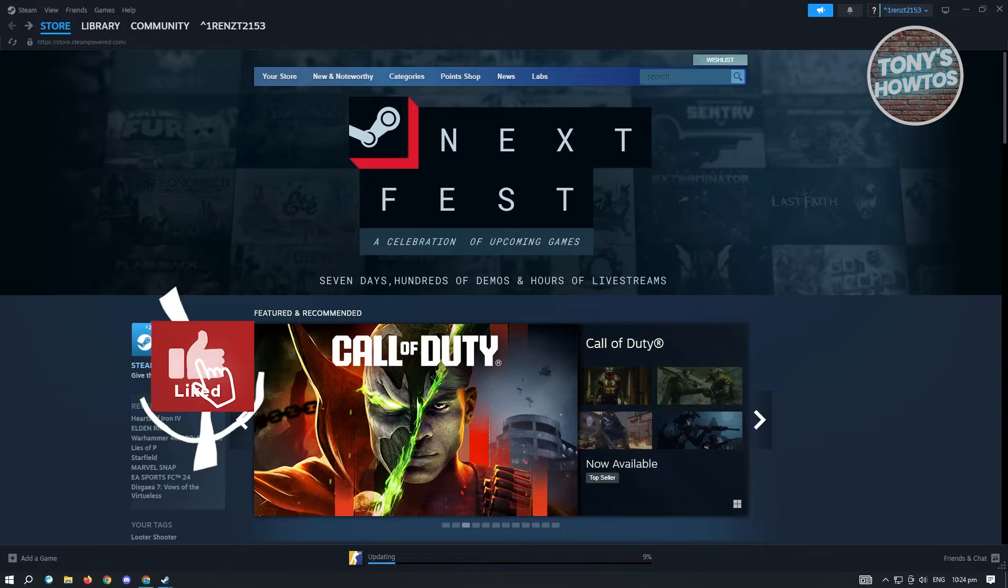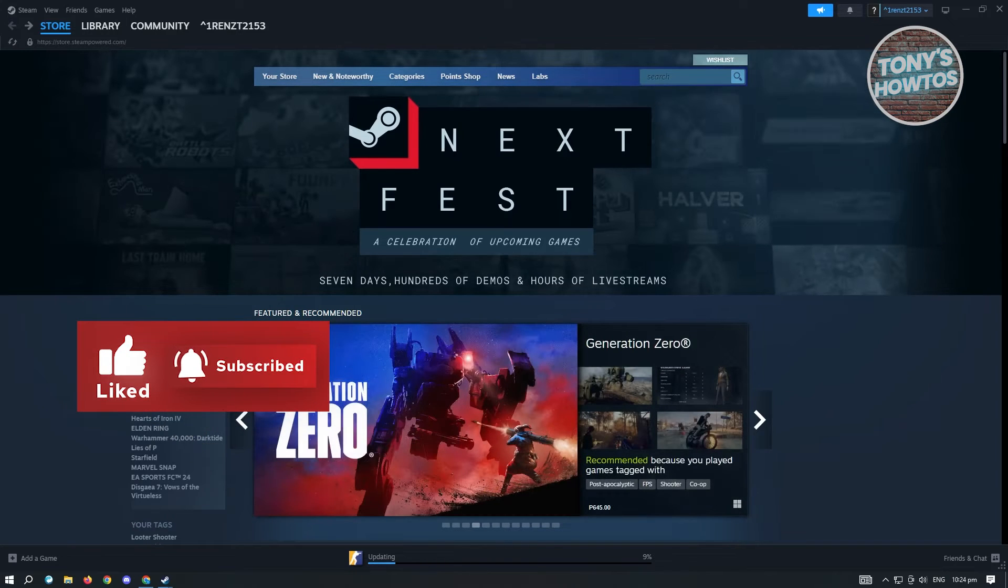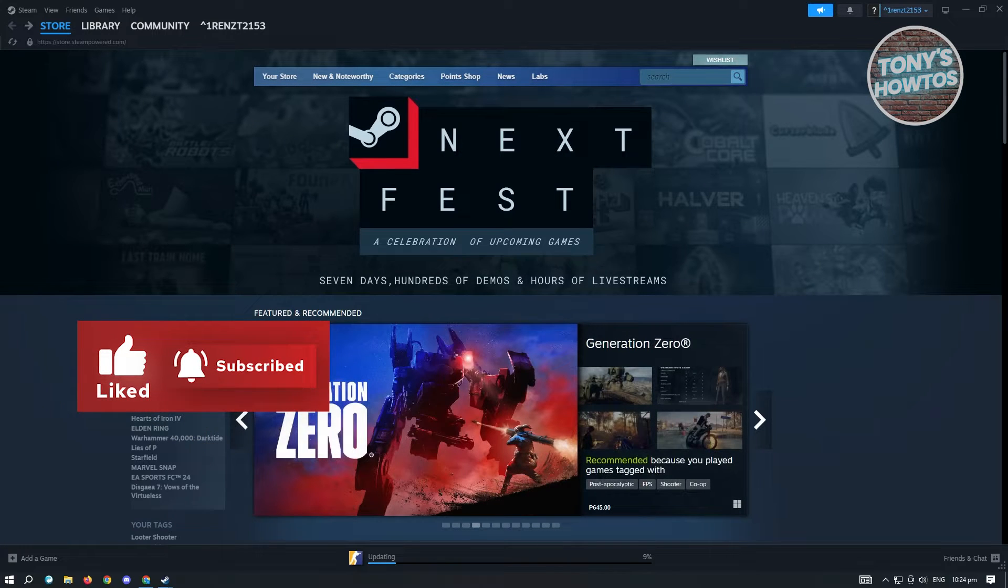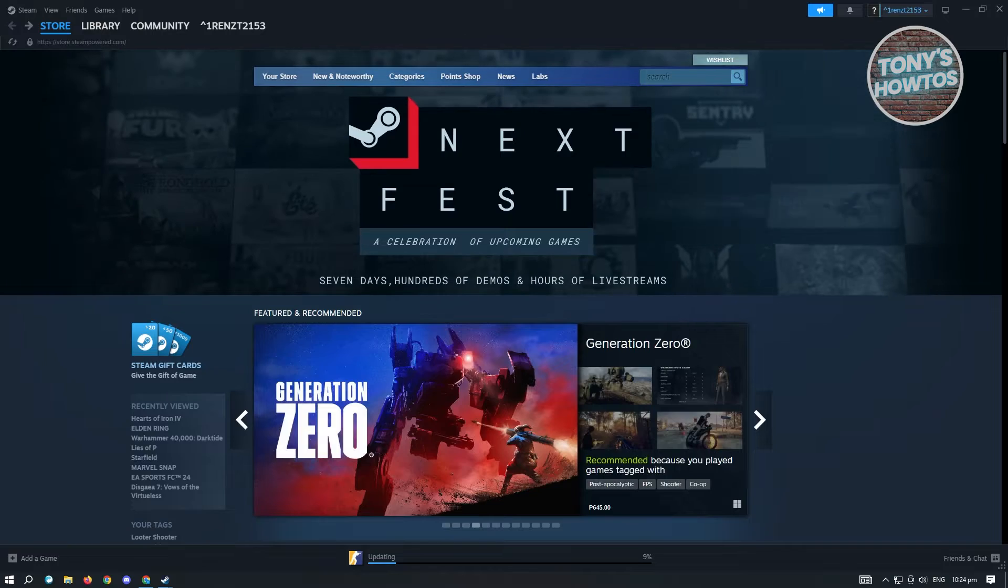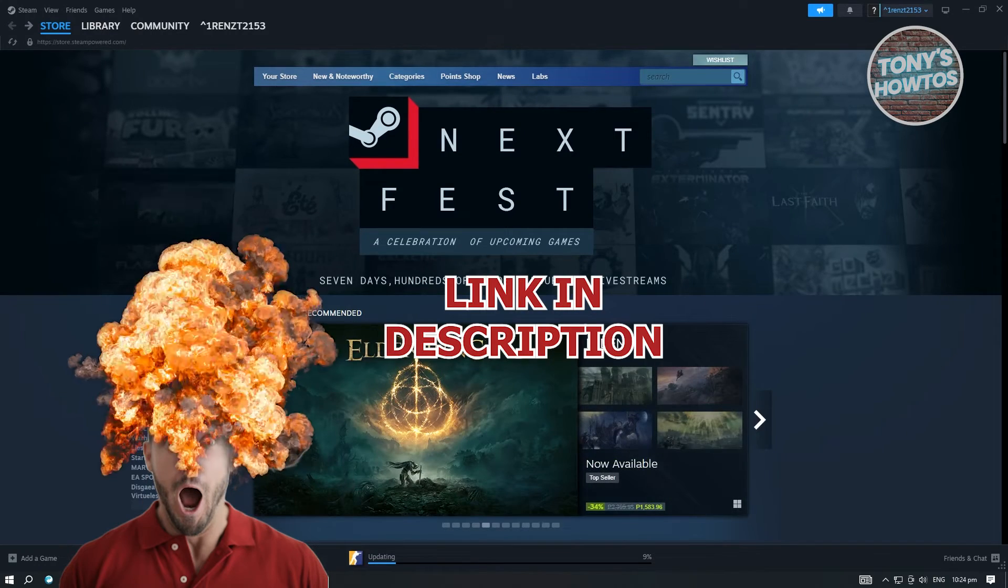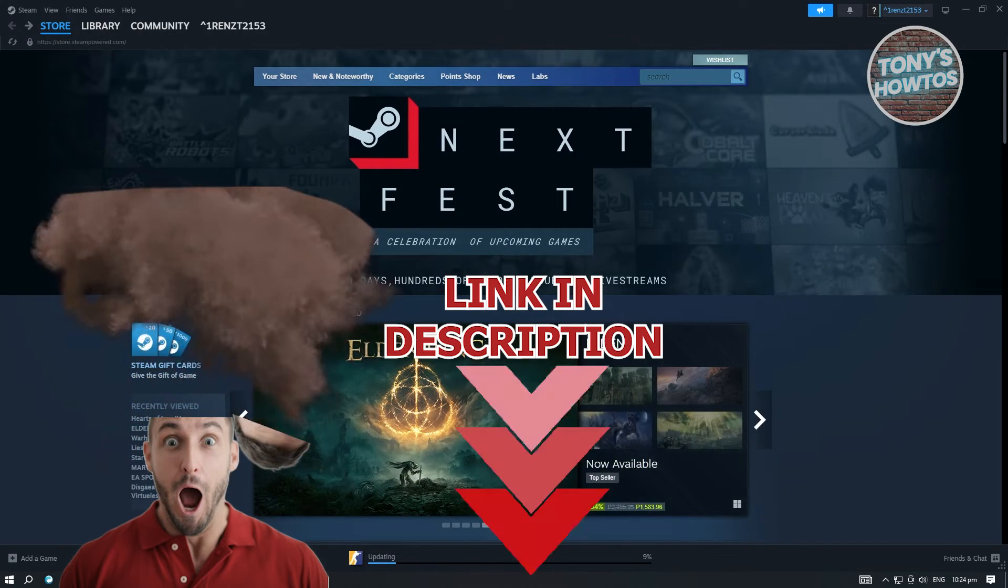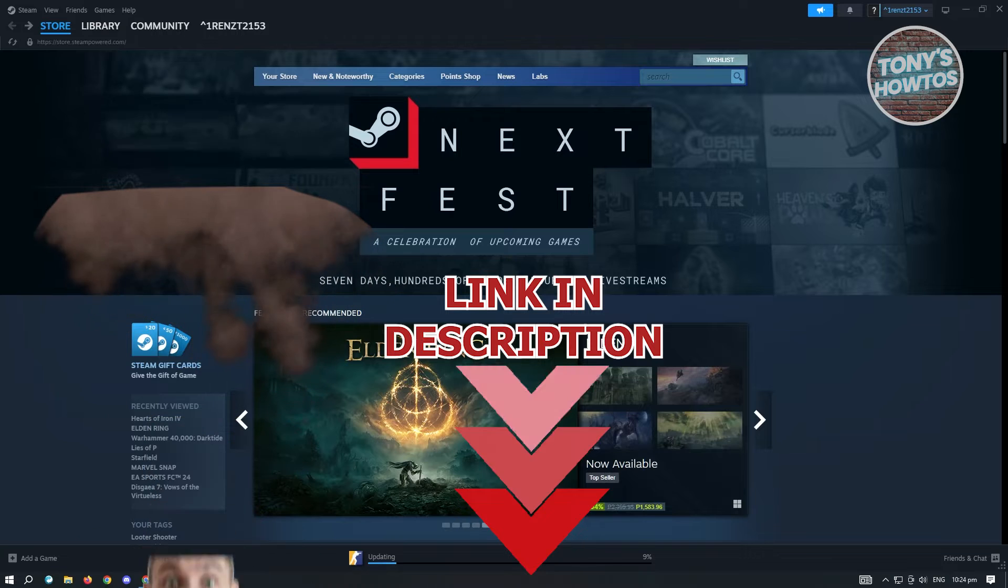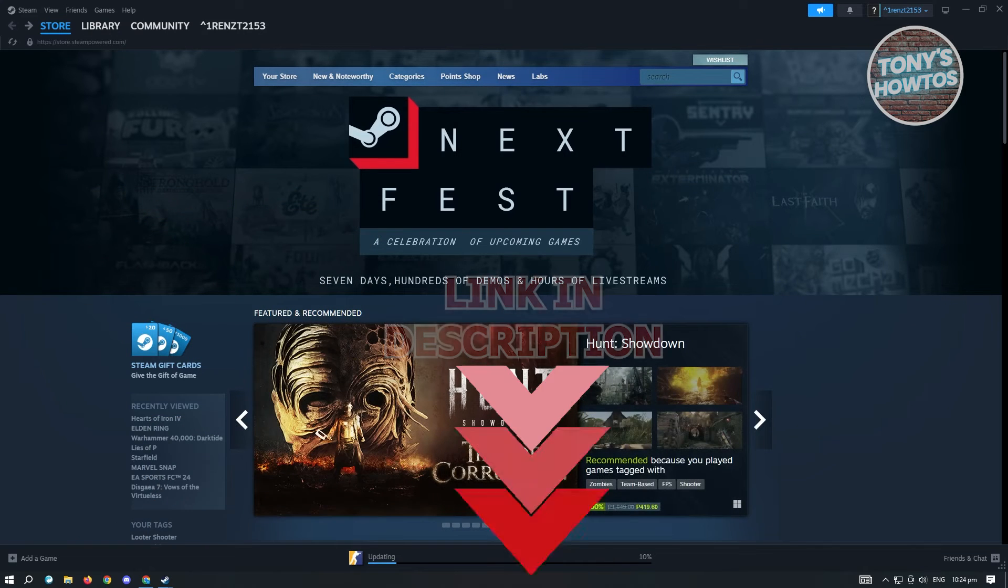Hey guys, welcome to Tony's How To's. In this video I will show you how to Remote Play on Steam. But before we start, check out our latest offer just under this video. Let's get started.